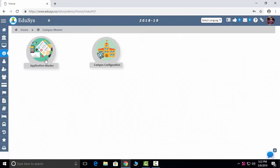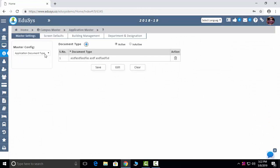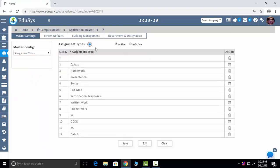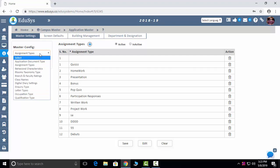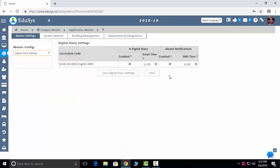The next module is Campus Master. In Application Master, a few things need one-time configuration — for example, assignment types: homework, presentation, written work, project work, etc. These all appear in a dropdown wherever assignment type is needed in the application. Digital Diary Settings: we are capturing attendance subject-wise. For example, the English faculty starts class at 9 o'clock and ends at 10 o'clock — what she taught, what assignment or homework she gave — everything gets sent as a mail to the parent. You configure what time that mail goes out and what time the attendance notification goes to parents.